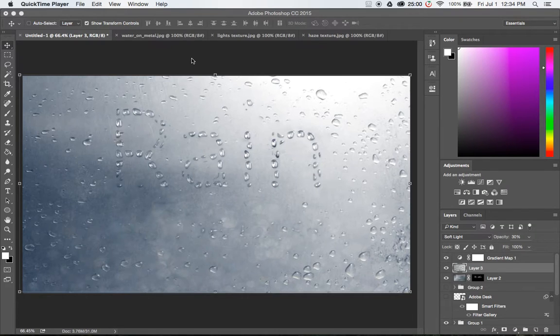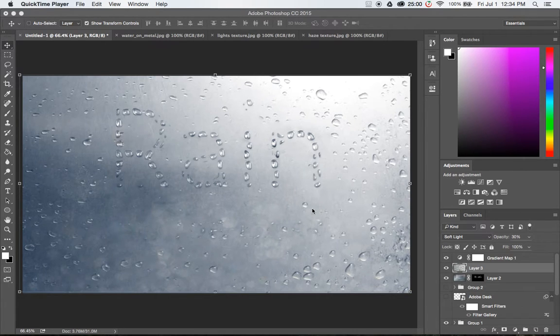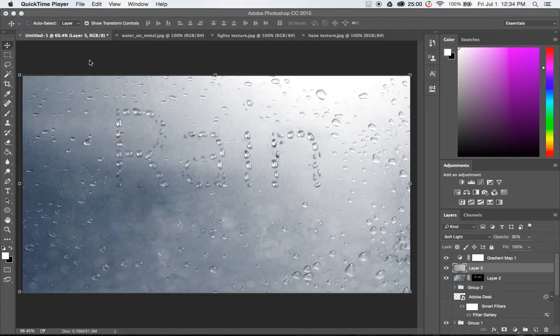Hey everybody and welcome to Adobe Desk. My name is Brent and today we're going to be going over this really cool raindrop text effect from a tutorial that I found online.